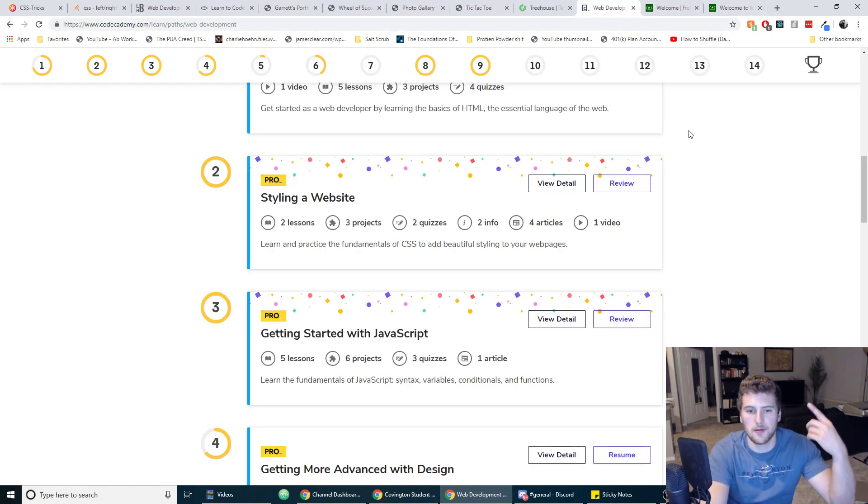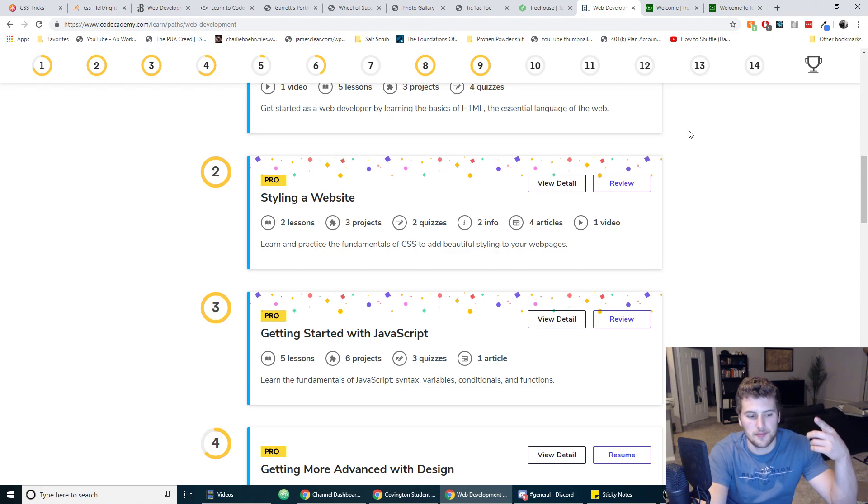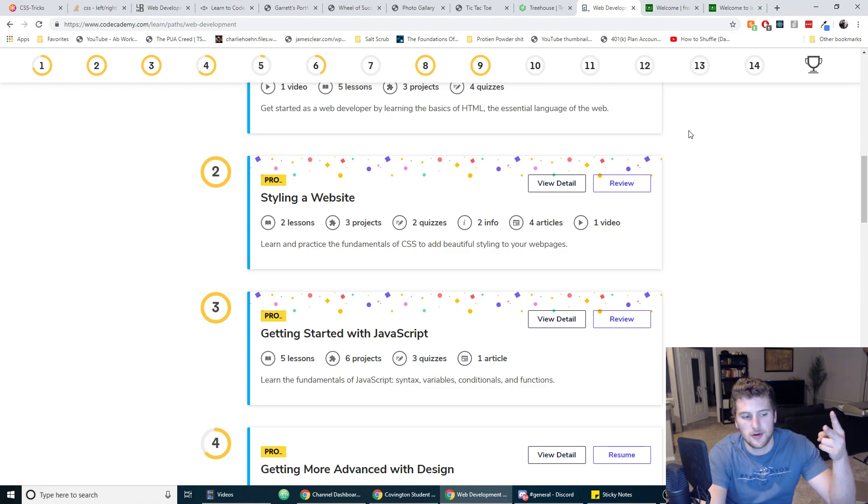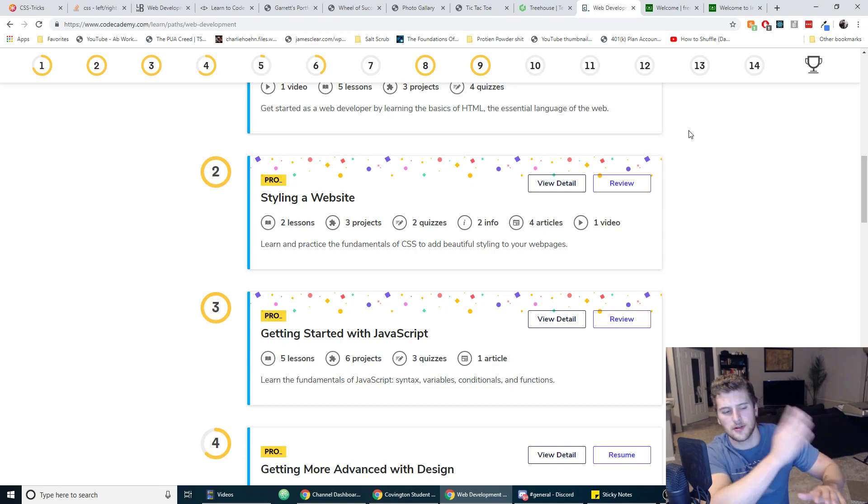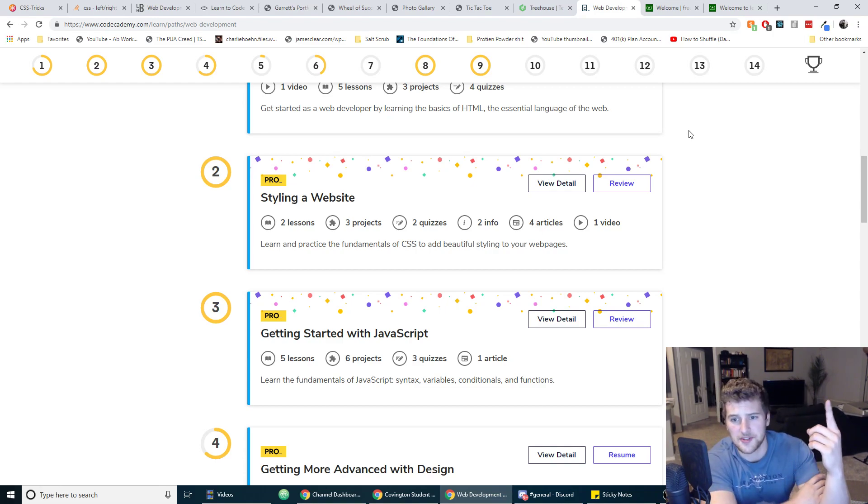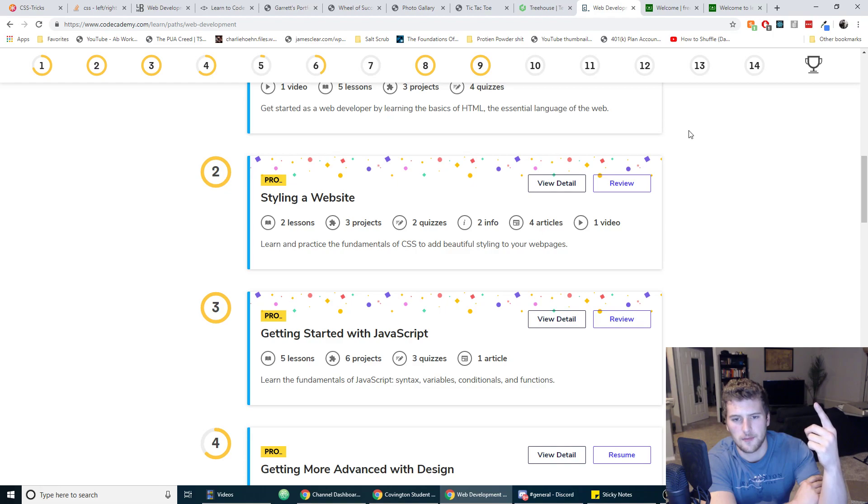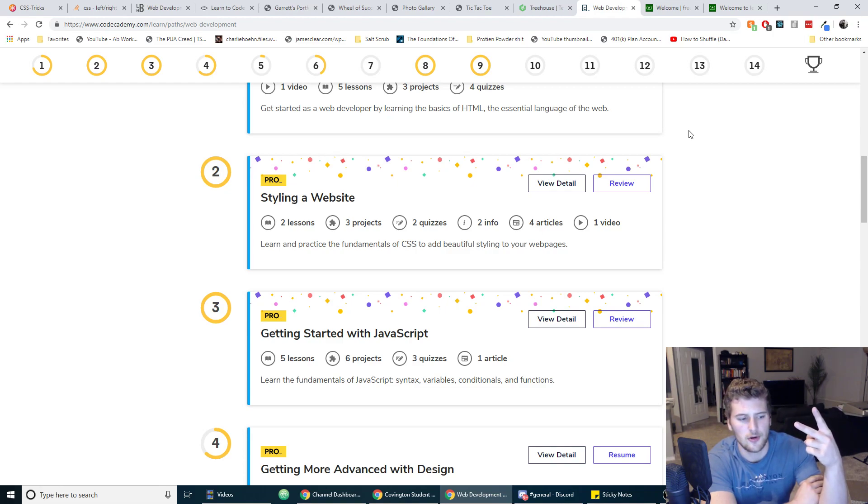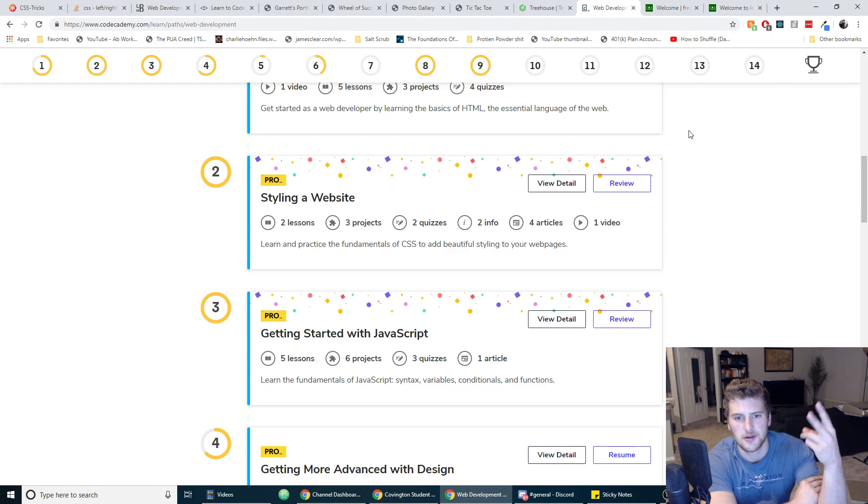So yeah, so we're at step one, learn HTML and CSS, build four to five projects. Step two, learn JavaScript, build another three to four projects. Step three, this is where you can start learning Angular, React, Vue, whatever framework you want.